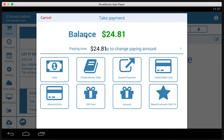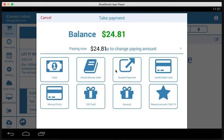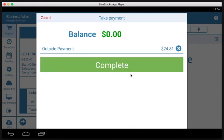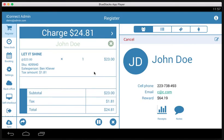The other payment methods we have are check. If somebody wants to write a check, check number and driver's license number. Outside payment is if you have a credit card terminal that is not connected to the ICR system, which is probably not the case, but in this case, you would just record it as you took the payment on an outside terminal.